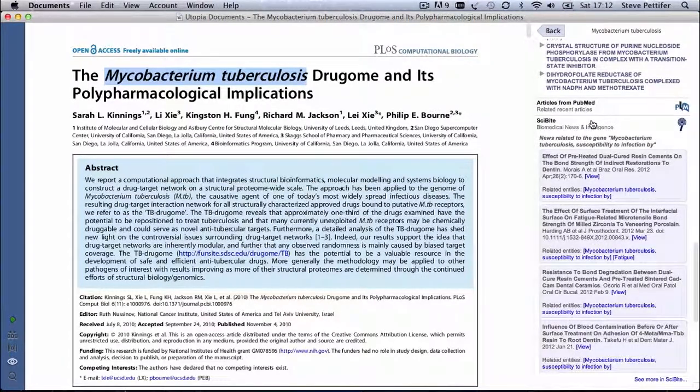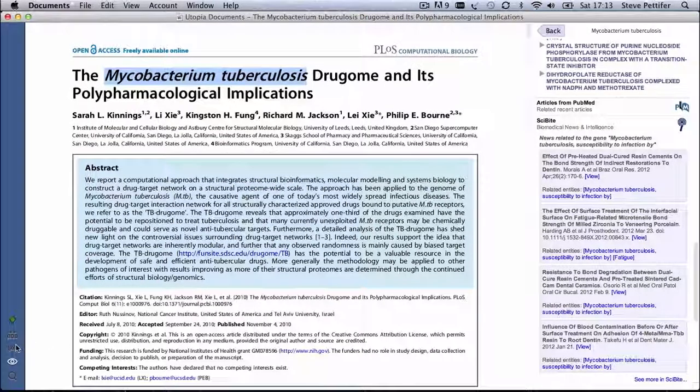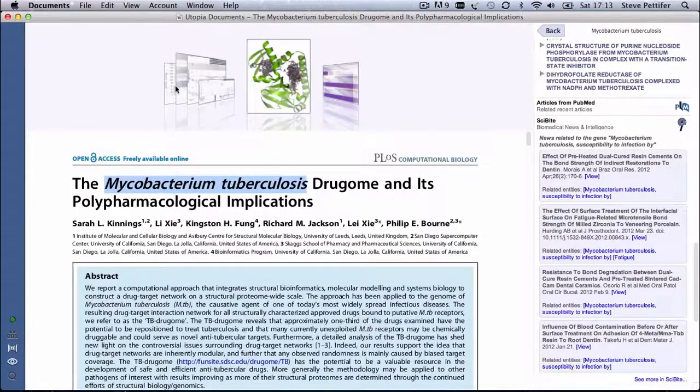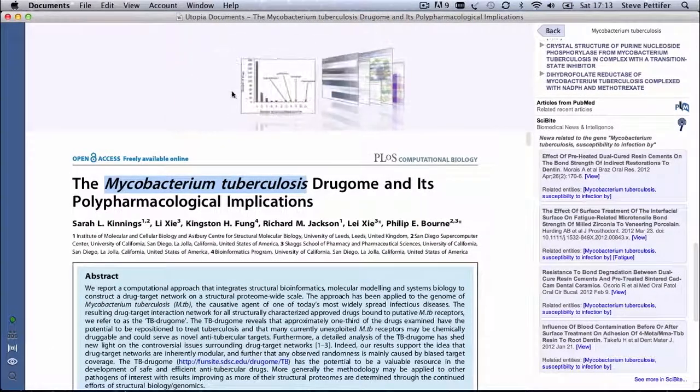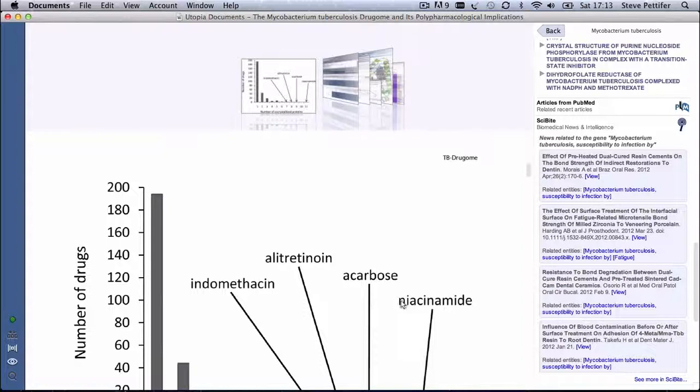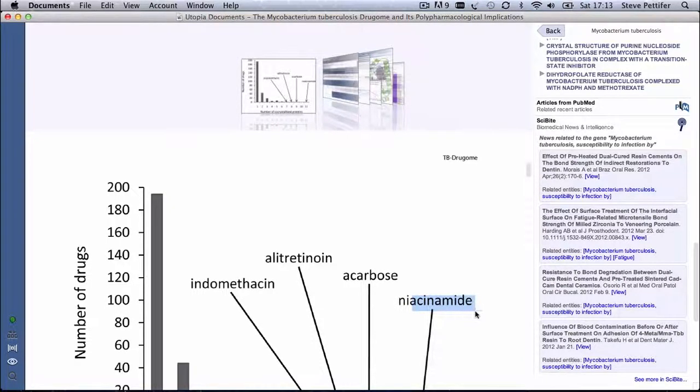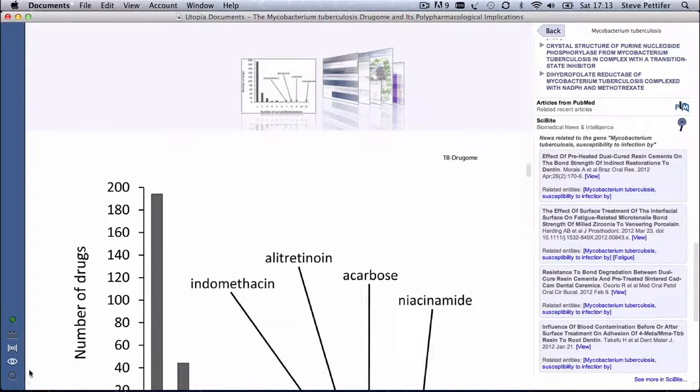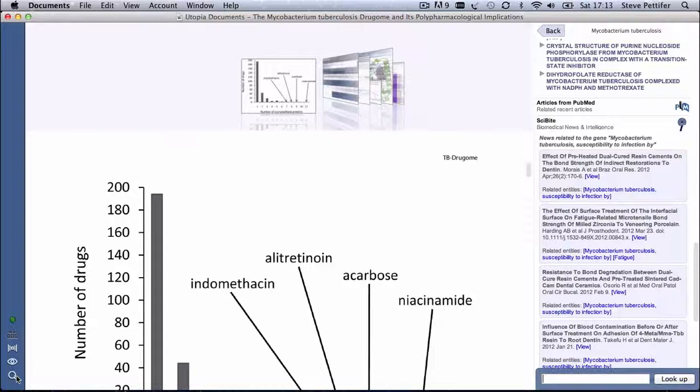If it's not possible to select the text you're interested in from the article body, in this case the term Niacinamide appears in an illustration, so it can't be selected with the mouse. The search icon here on the toolbar allows you to manually enter the text you want to look at, as though you'd selected it from the paper.